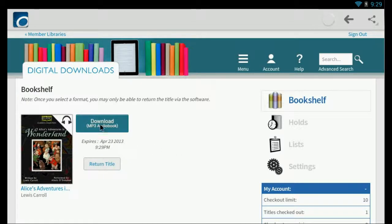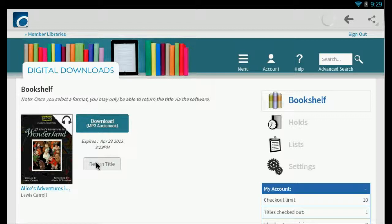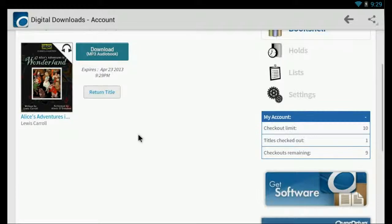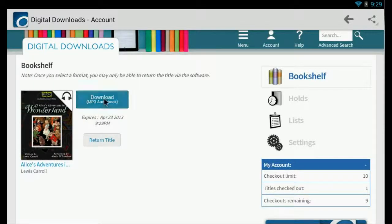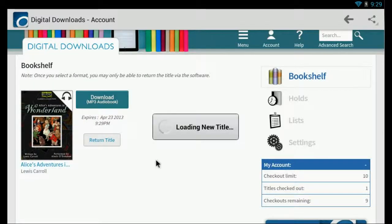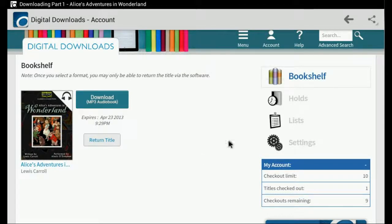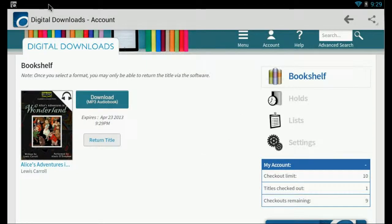And if I want to return this, I can select return title. But I want to download it. So I'm going to select download. And you can see here it's been added to my bookshelf.